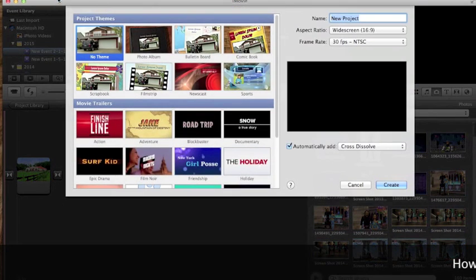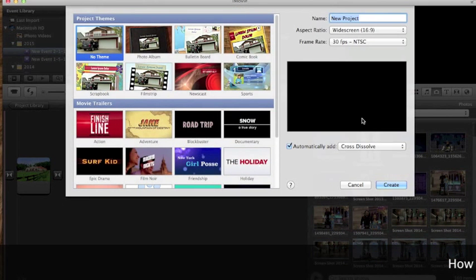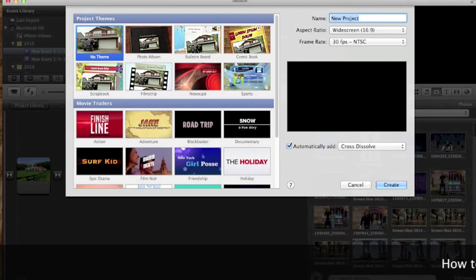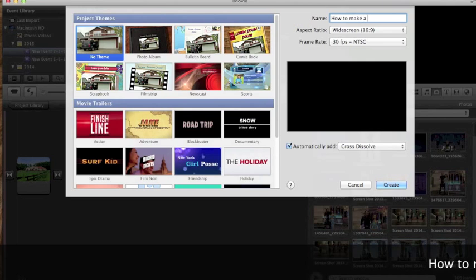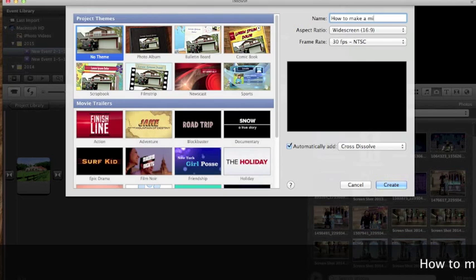A mind movie is like a visualization board but you use it making a project in iMovie or if you have a PC, they have a similar program.